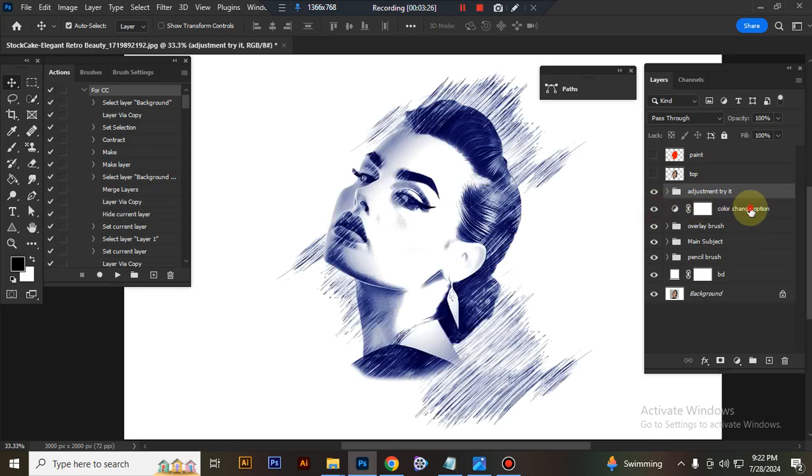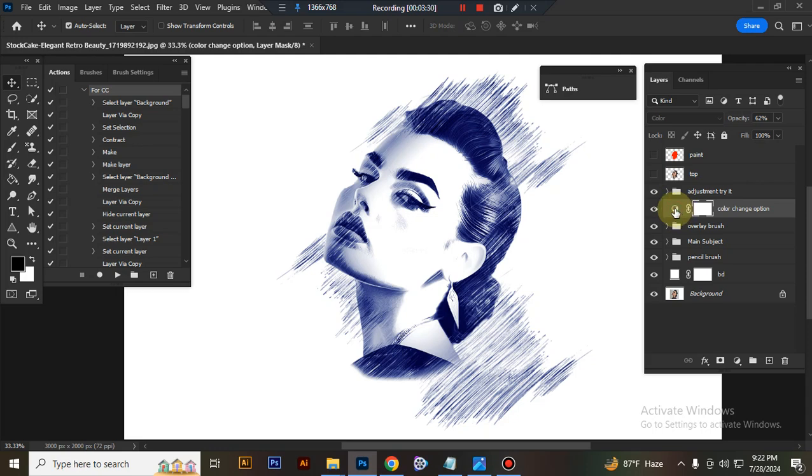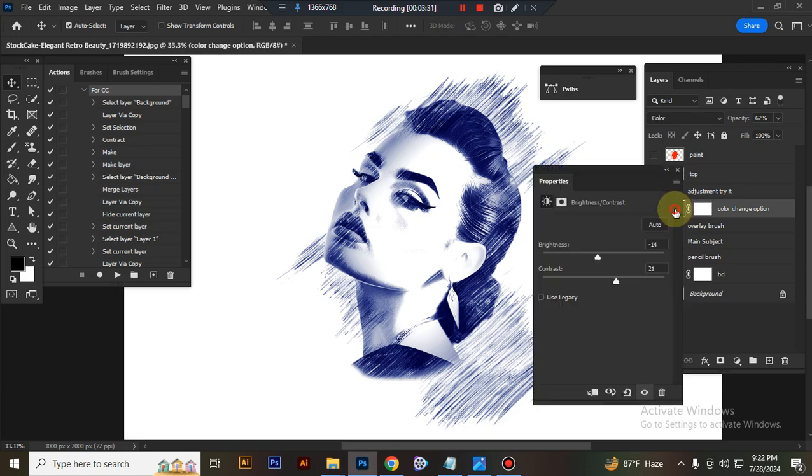This is color change option. You can change color here. You can choose any color.